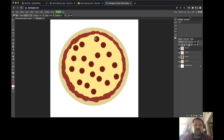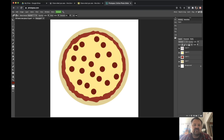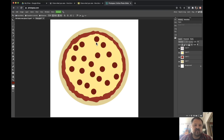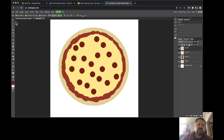Make sure that all your pepperonis are separate. If any of them are touching or overlapping, that's going to cause issues on our next step. If you are not already at this point, go back and watch the previous video and catch up.